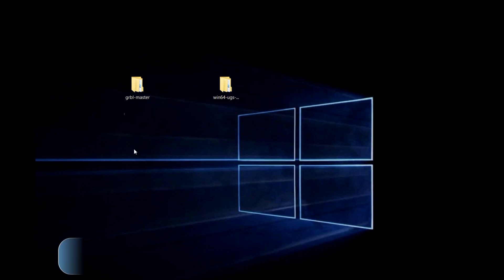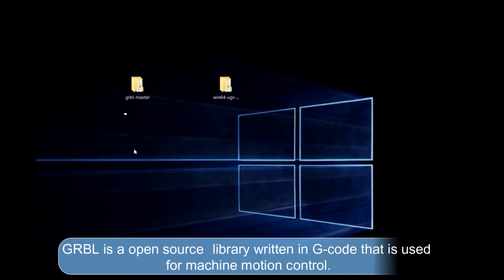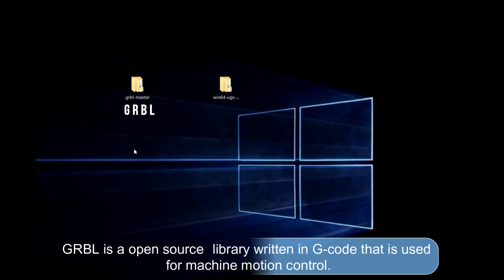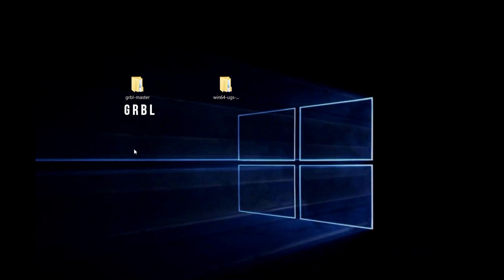GRBL is an open source library for machine motion control. It is written in G-Code, which is the most used CNC programming language. Therefore, you need to install GRBL in your Arduino board to be able to control stepper motors using the CNC shield.